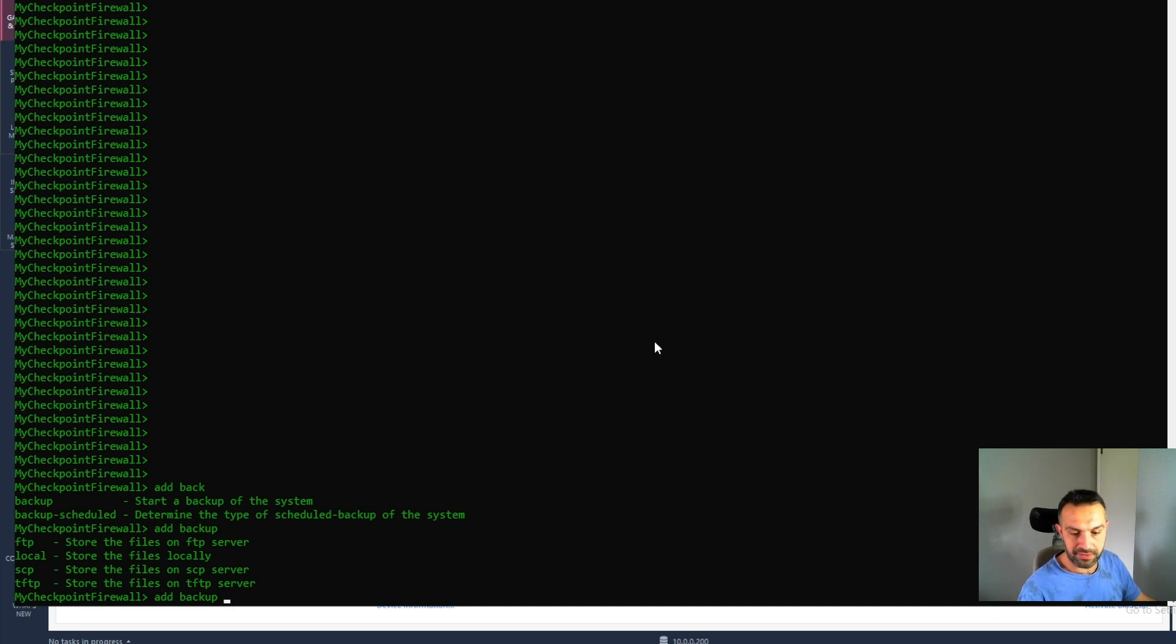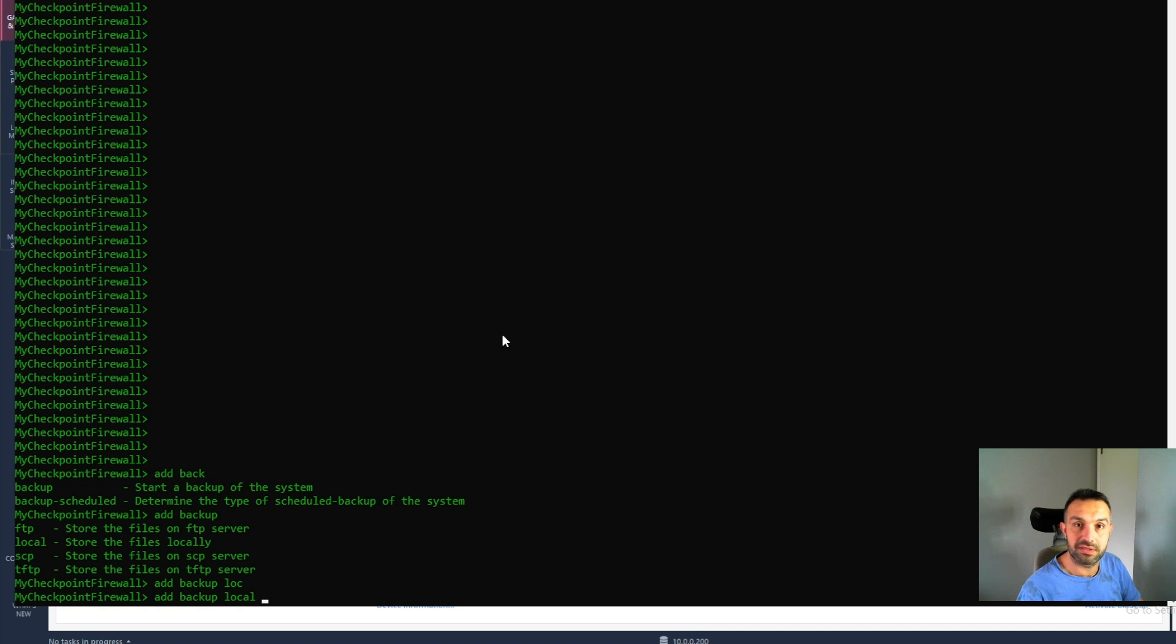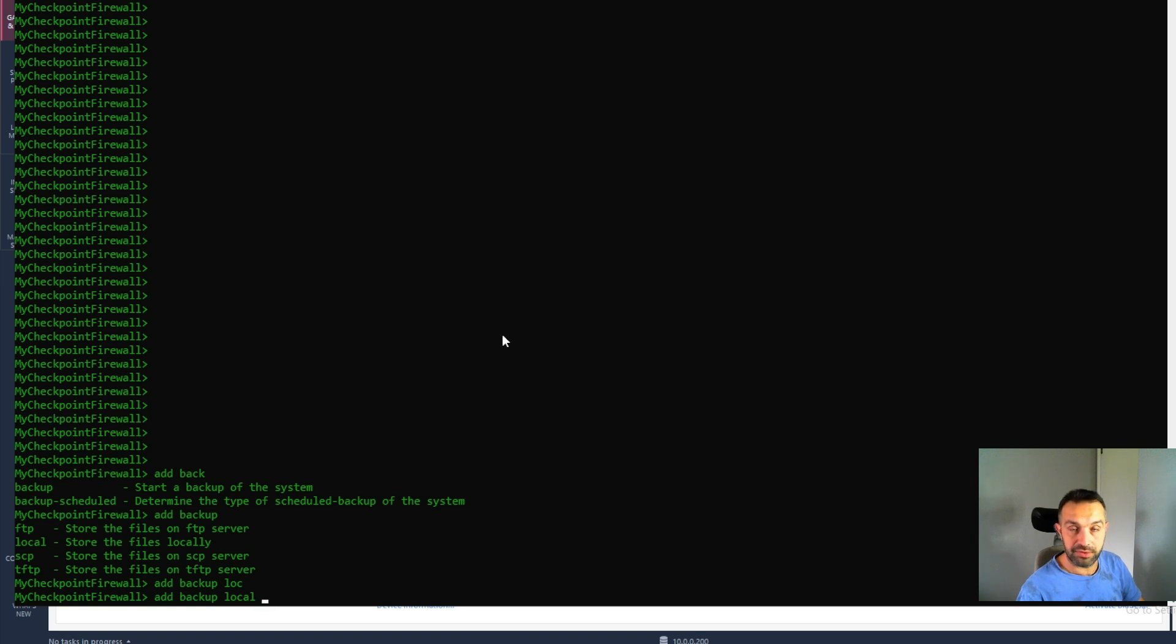This is a lab so we can use the local disk. But local is not recommended in production, because local means it will save the backup on the appliance. And in production, we need to save the backup in other place.